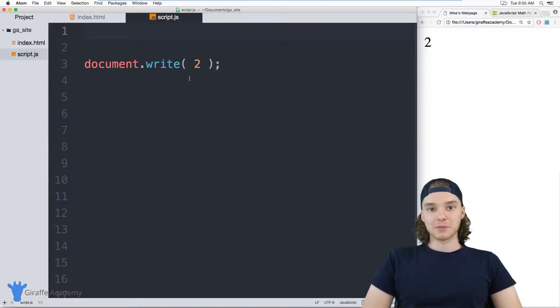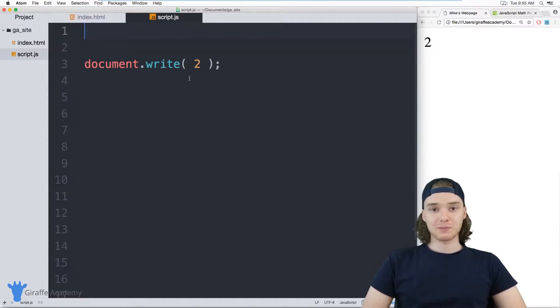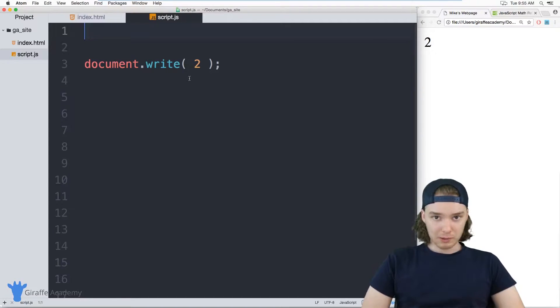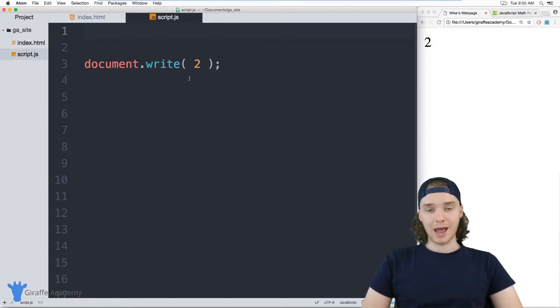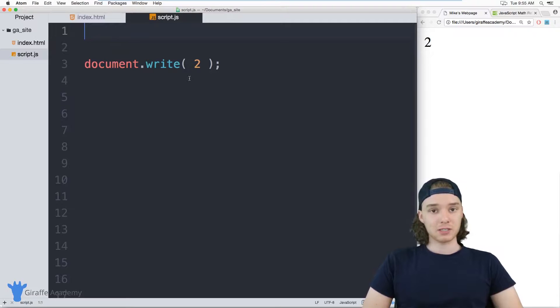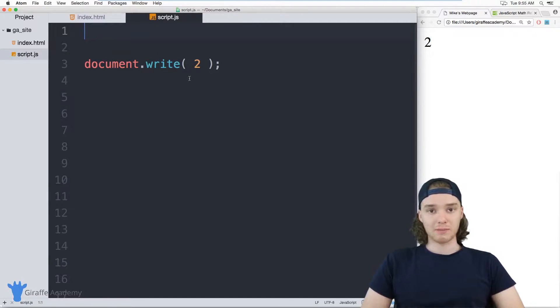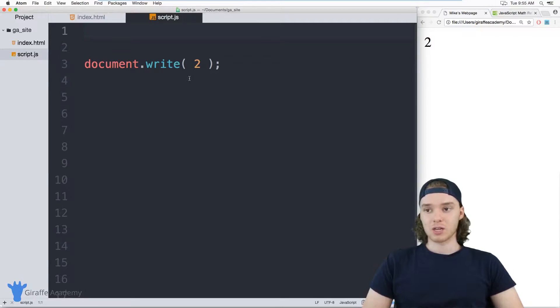Hey, welcome to Draft Academy. My name is Mike. In this tutorial, I want to talk to you guys about working with numbers in JavaScript. Numbers are extremely important in any programming language, and a lot of times, especially in JavaScript, you're going to want to be using numbers, storing them, and doing math with different numbers.